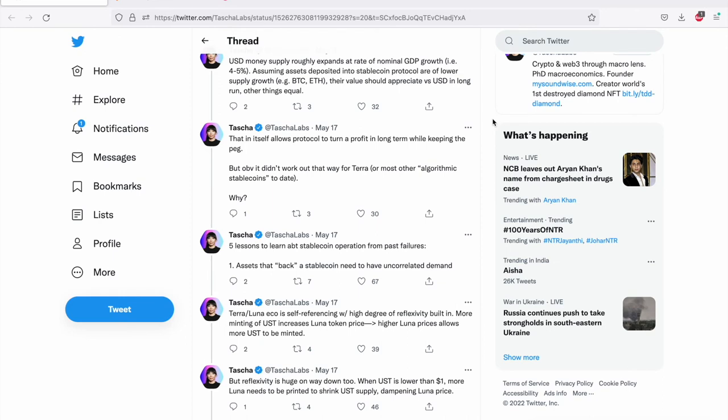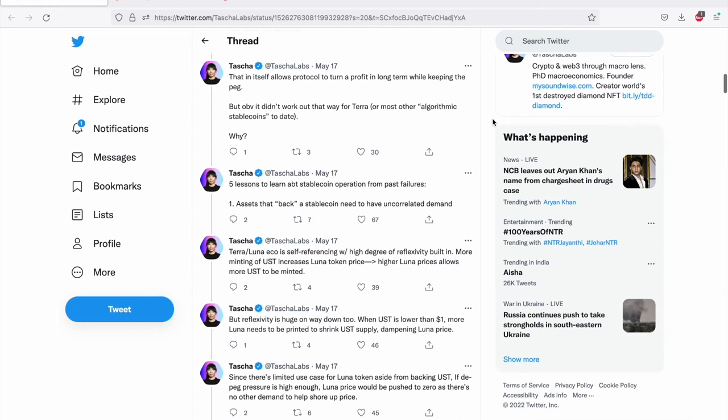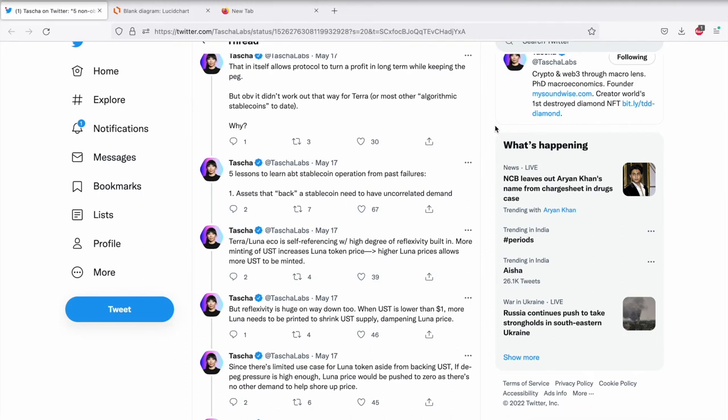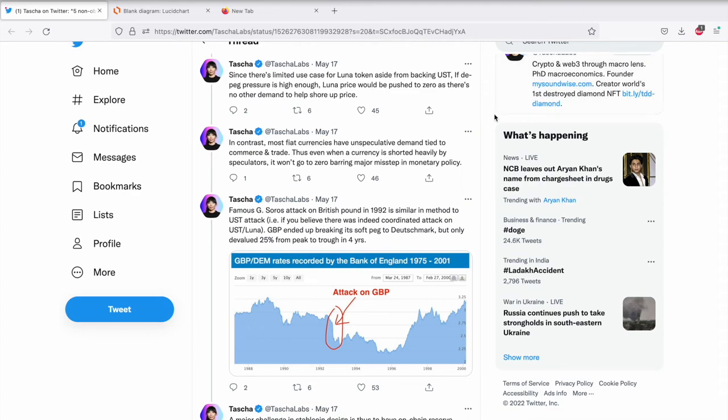It didn't work out the way for Terra or most other stable coins algorithmic stable coins to date. And one example of such algorithmic stable coin that collapsed before Terra was Iron Finance. In June 2021 Titan the token that backed stable coin Iron crashed 100% in value and made the stable coin move off its peg. It came more in limelight because famous billionaire Mark Cuban had invested in it as well. Since there is limited use case for Luna token aside from backing UST if the deep peg pressure is high enough Luna price would be pushed to zero as there is no uncorrelated demand. There is no other demand that is coming up from any other place for Luna especially in bearish markets.